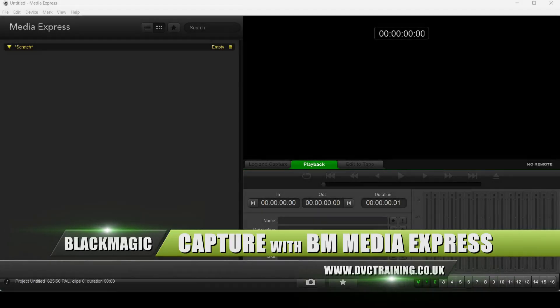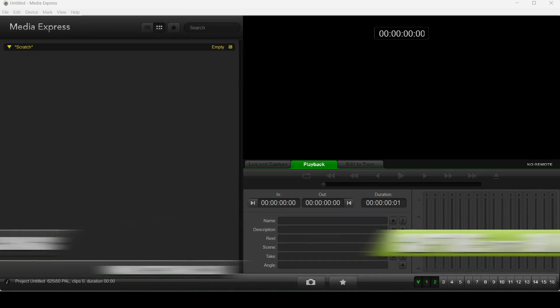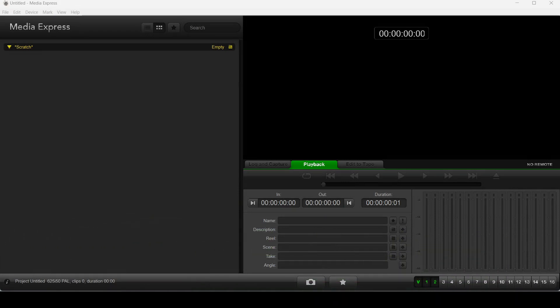Hello, David Clark here from DVC Training. Now I'm going to look at capturing with a Blackmagic device using Media Express or DaVinci Resolve.